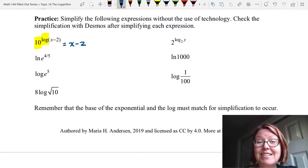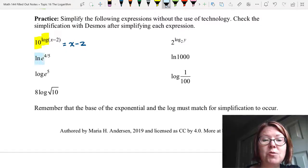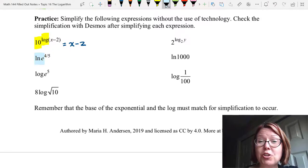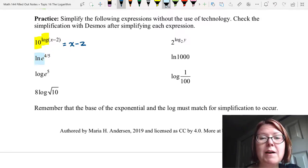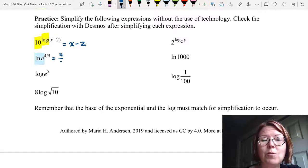The next expression is natural log of e to the 4/5 power. Natural log is base e and e to the 4/5 also has a base of e. So we apply ln of e to the x equals x, and ln of e to the 4/5 equals 4/5.